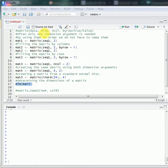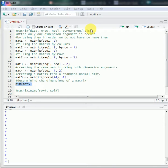nrow and ncol are dimension arguments, and usually you only need to specify one of them. For example, if you have 20 elements, you only need to specify one of them. You can specify nrow equals to 4, then R will calculate and decide that ncol equals to 5, because 4 times 5 equals 20.